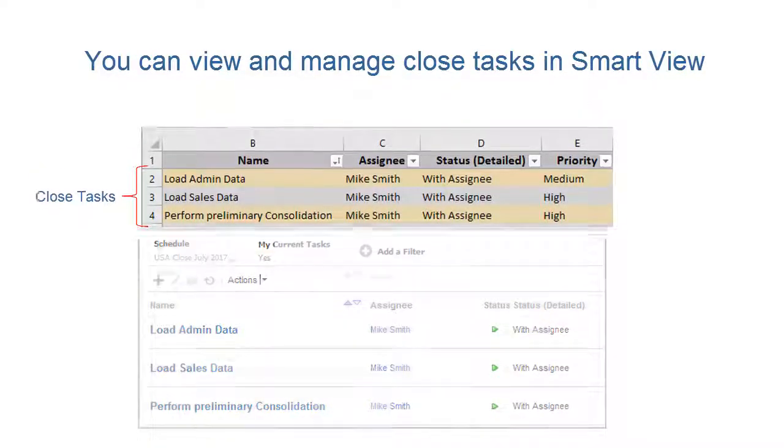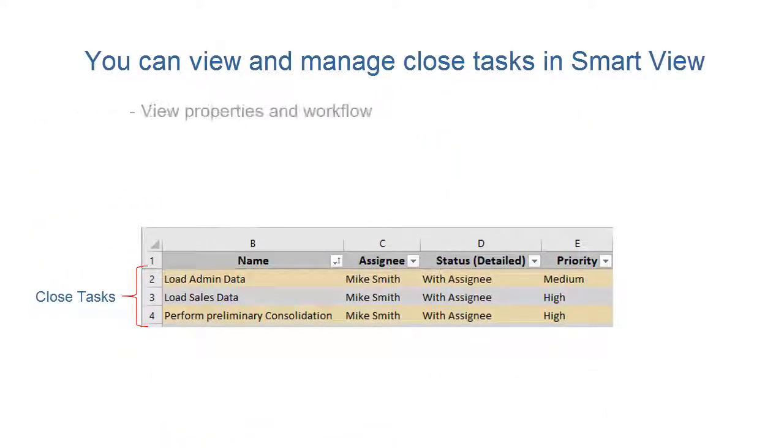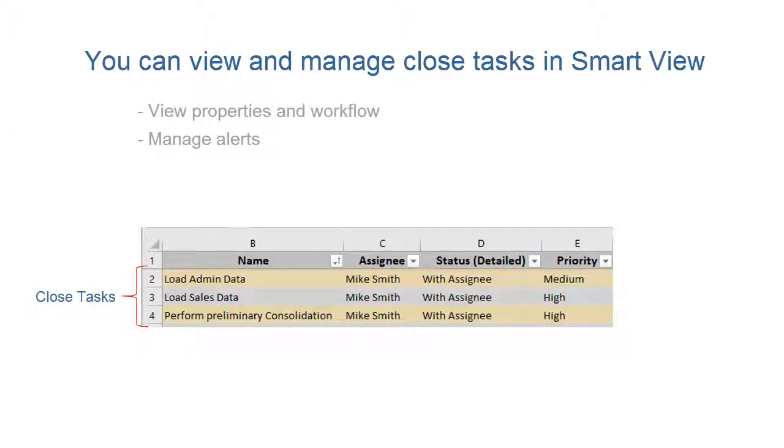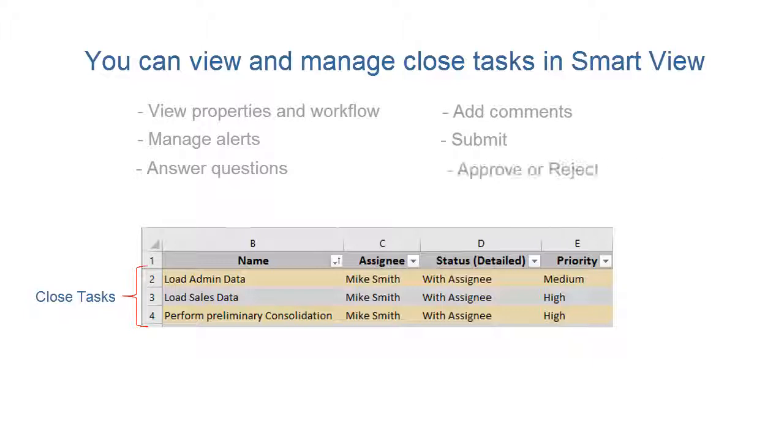You can view task properties in Workflow, manage alerts, answer questions, and add comments. You can submit, approve, or reject tasks.